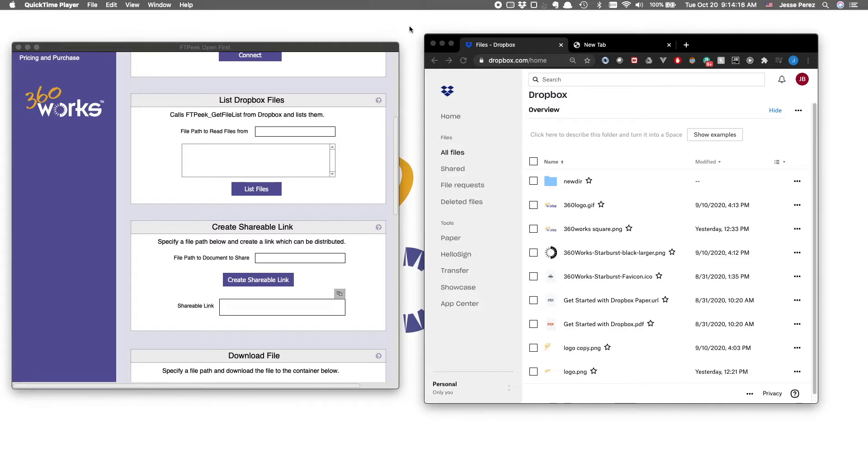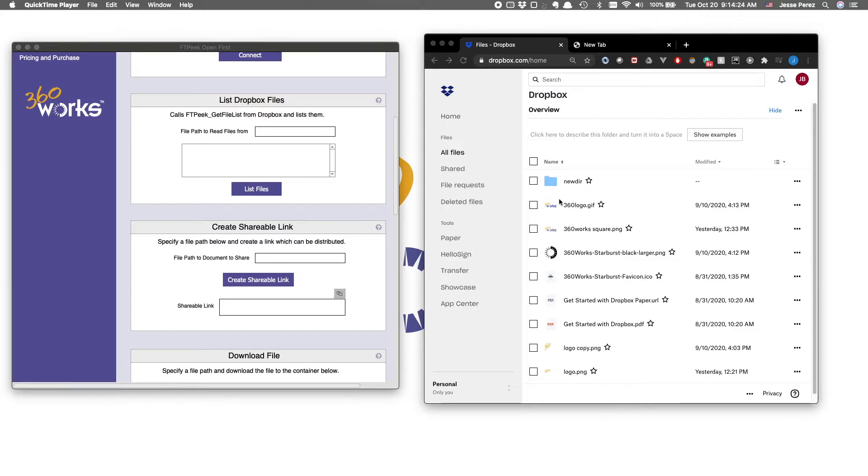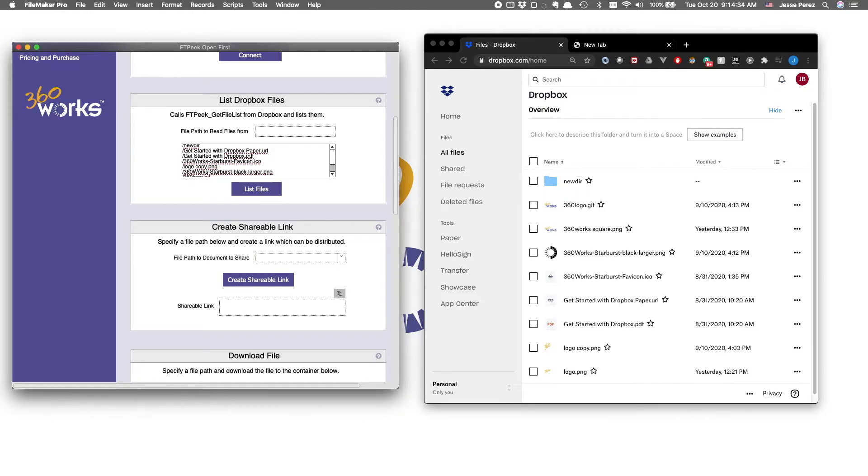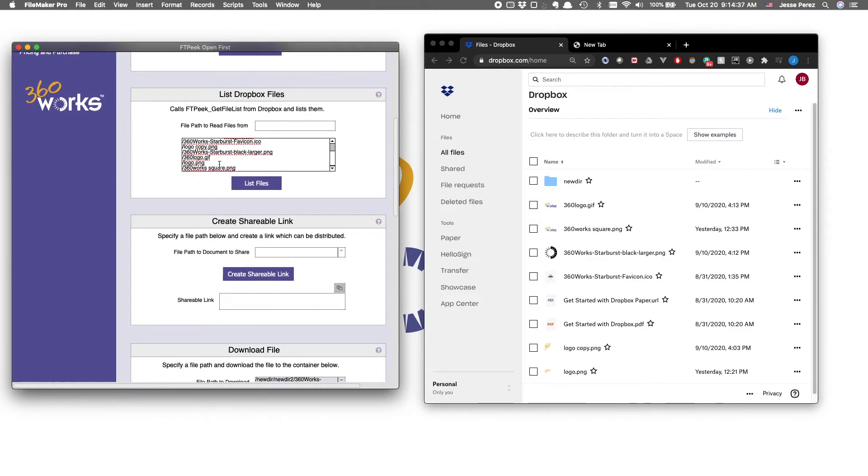Now that we're connected to Dropbox, we can start playing around with some other functions, like the List Dropbox Files function. As a visual, on the right hand side, I logged into my Dropbox.com account, so you can see every file and folder I have present at the root level. Let's go ahead and list files, and if we do a side-by-side, you'll notice that every file present here is also present in this browser view.